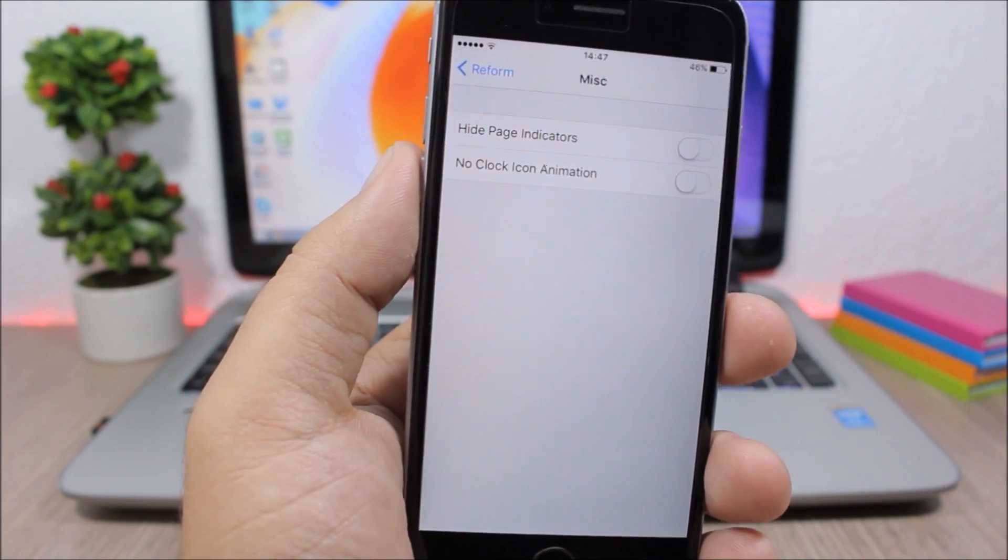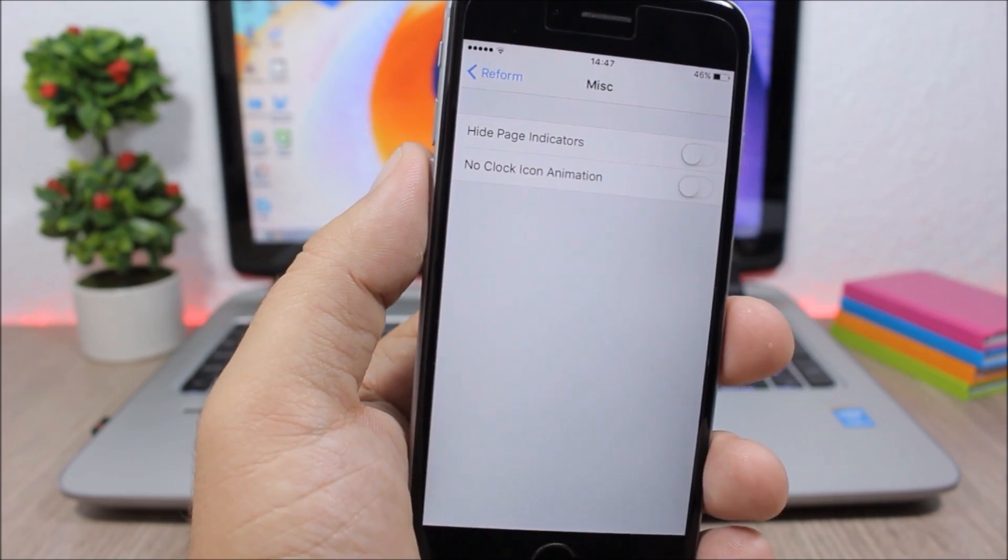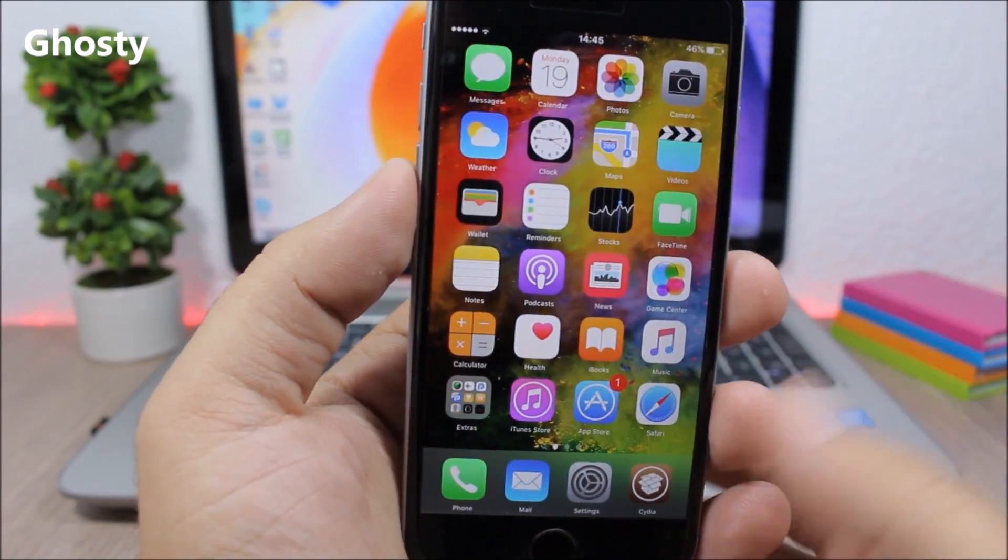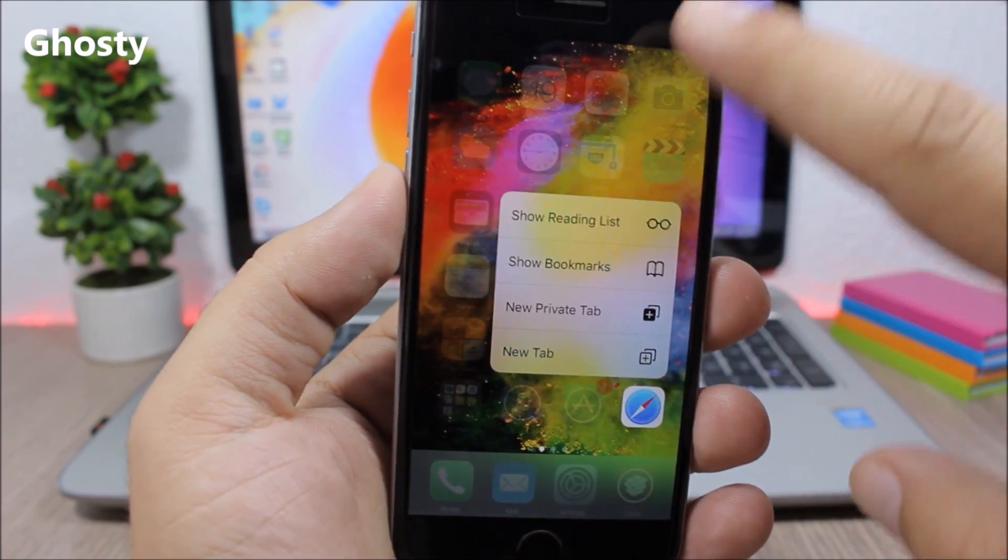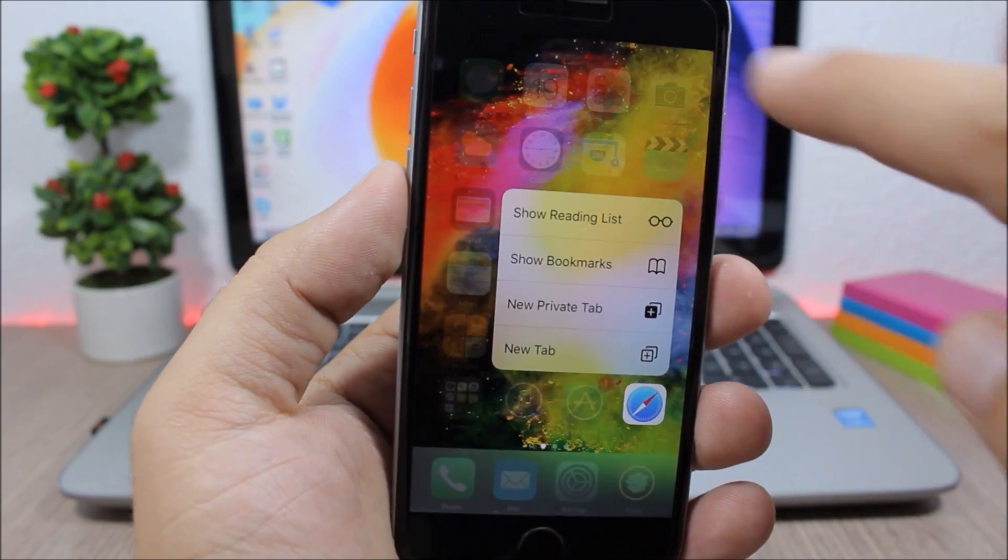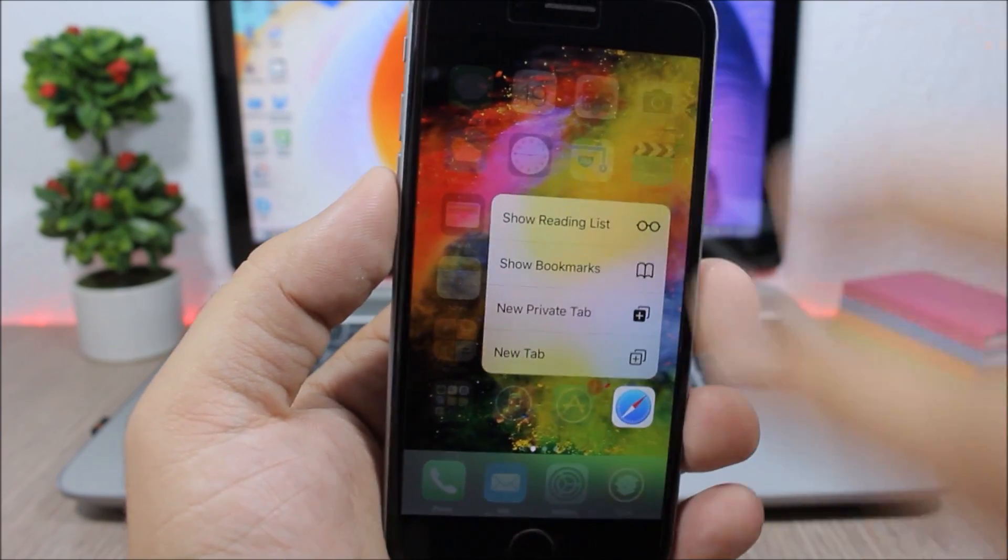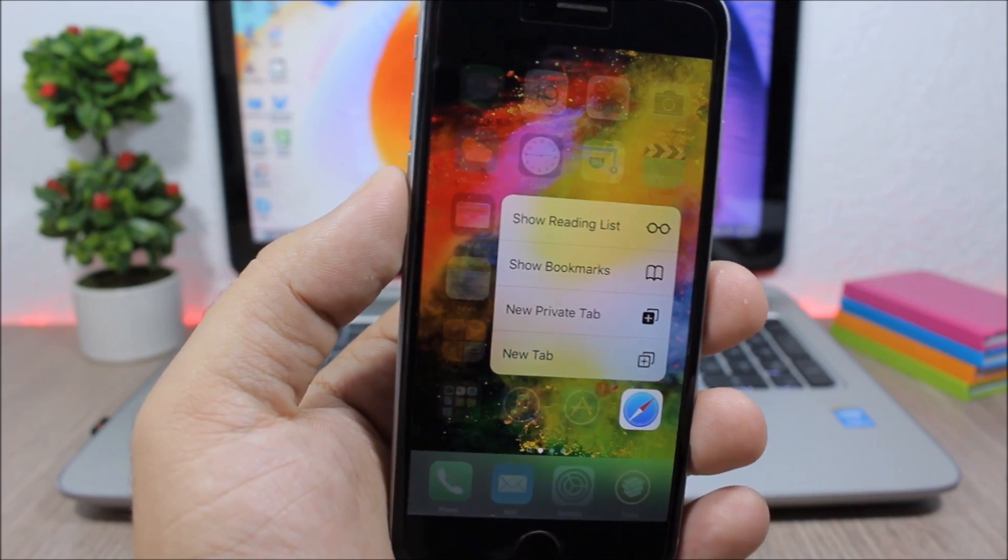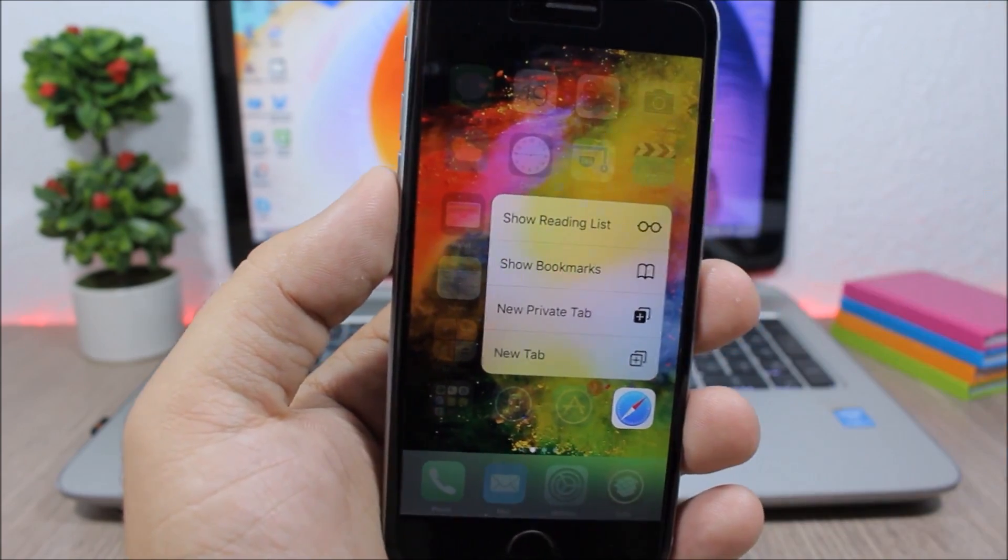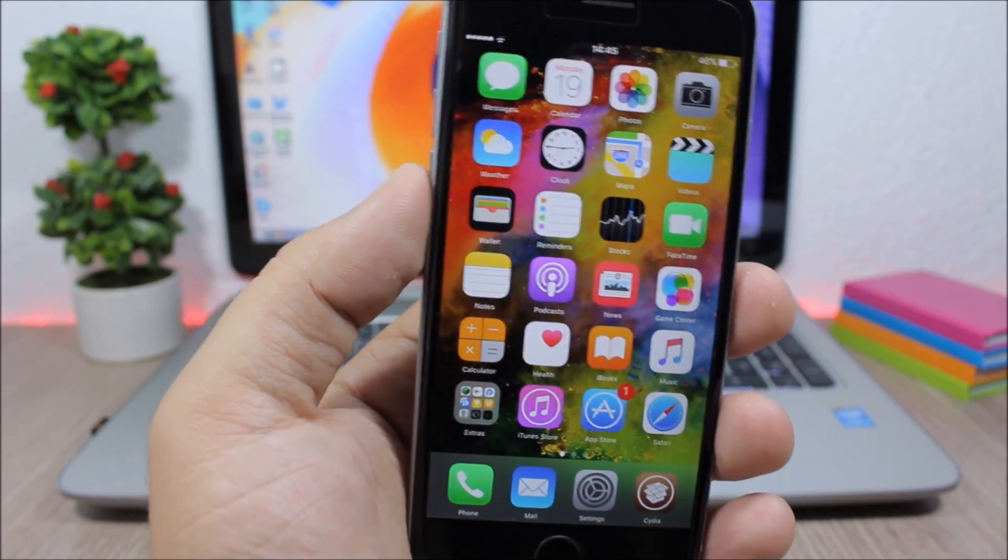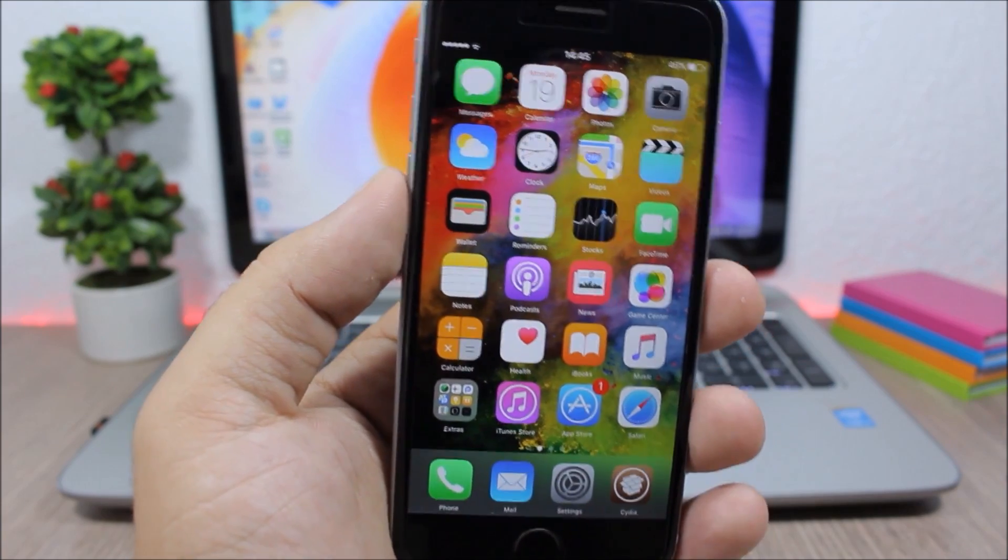Ghosty: whenever you go to the 3D touch menu of any of your apps, this tweak will make all the icons transparent. You can barely see them here, it won't blur the screen but it just will make the icons faded. You can see just a nice fade of the icons, it looks pretty cool. Now this tweak doesn't have any options to configure, all you have to do is install it.